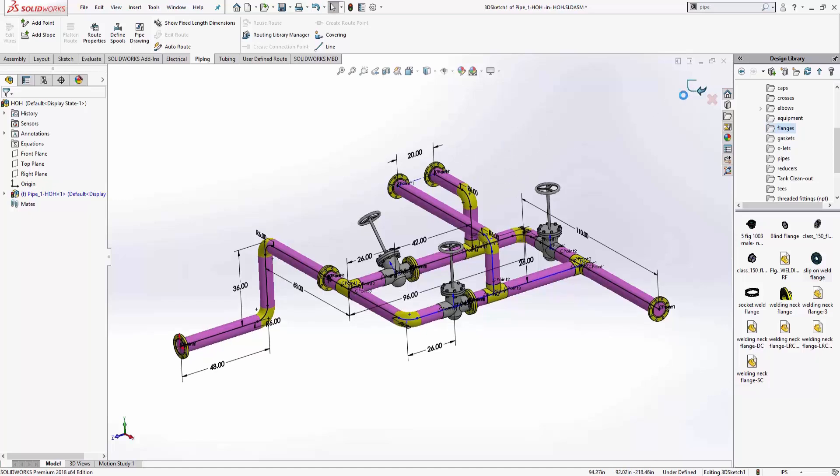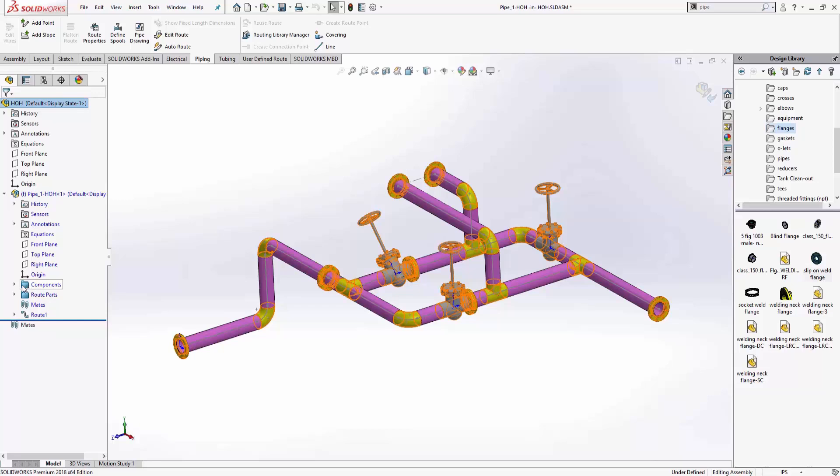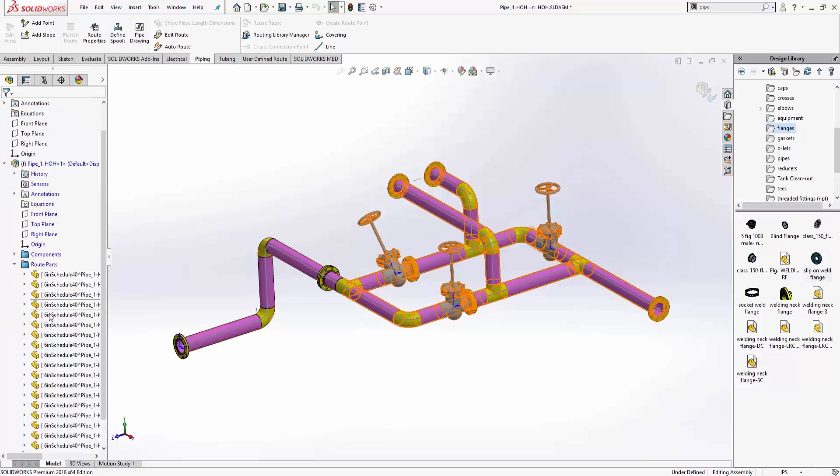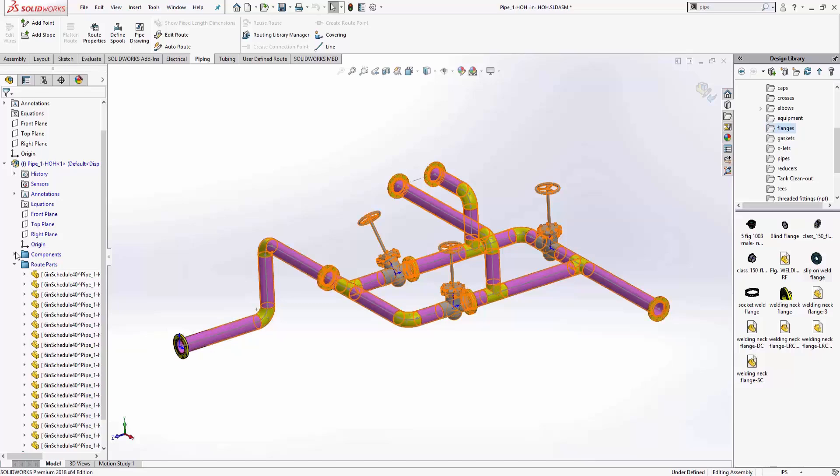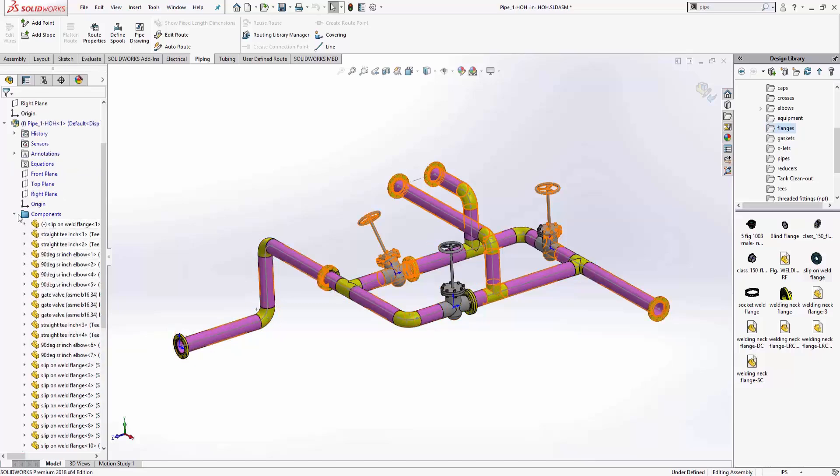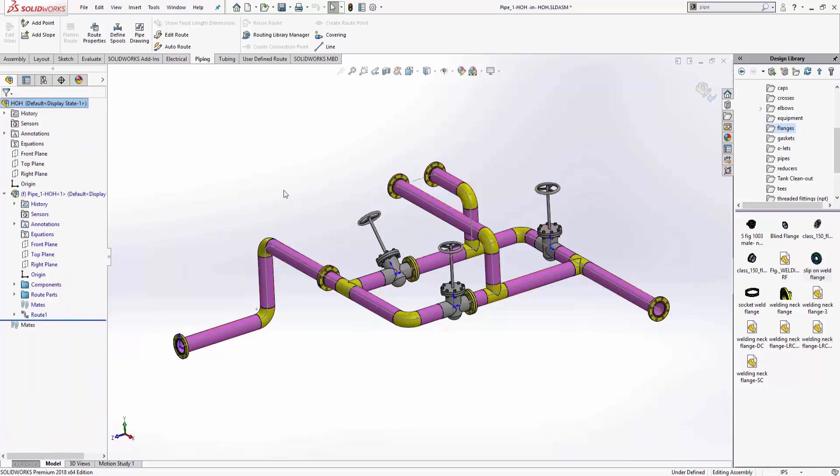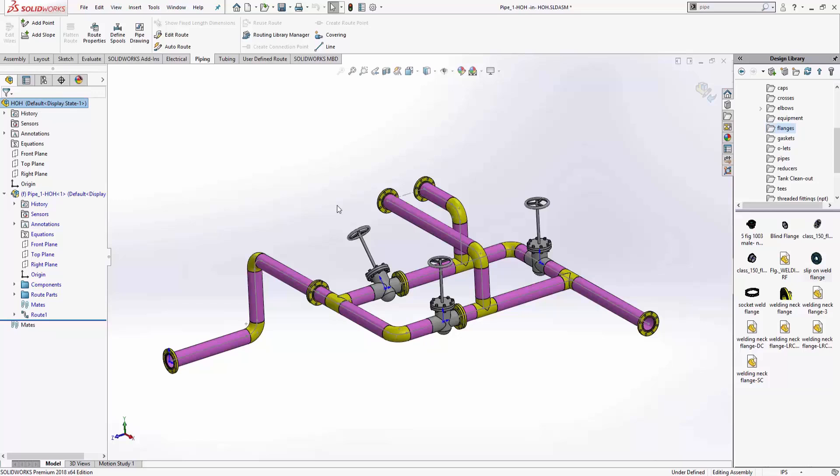So again, I finish out of the sketch. It's going to go ahead and create a components folder and a route parts folder. So all my individual pieces of pipe are in there. All my individual components, straight tees, elbows, all that stuff is going to be in the components folder. So pretty quickly is able to create some stuff, but we're not done yet. We still have to make drawings. That's the most important thing. We got to tell the guys what to do.